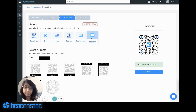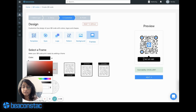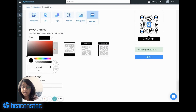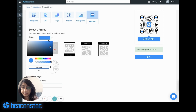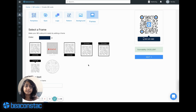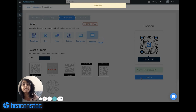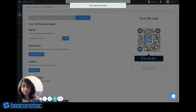You can also add a frame. This is highly recommended because it gives an indication to the user on what has to be done with the QR code. Let's say I want to choose this and I can also change the color — let's say I want to go a little darker than my brand color. I'm quite happy with this QR code. The next thing I have to do is just hit next and it's saved. I can go ahead and download my customized QR code.